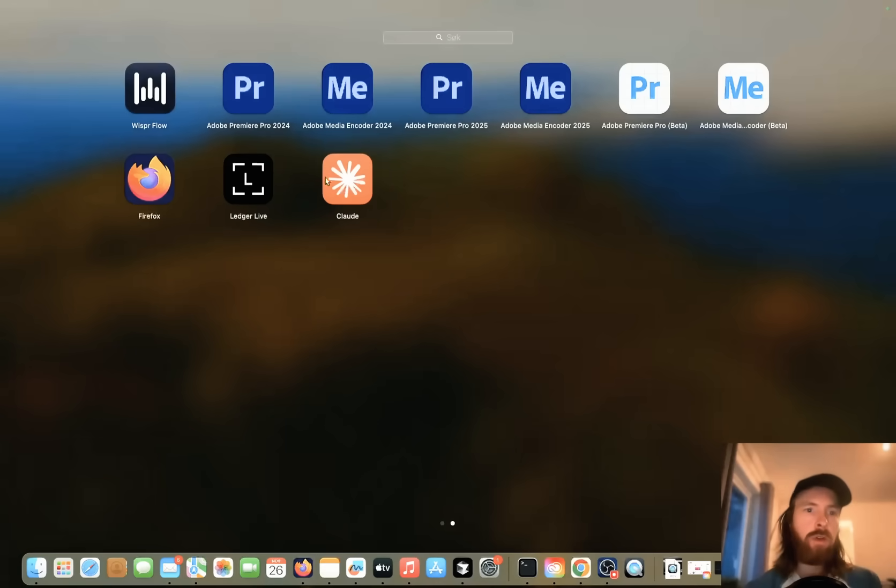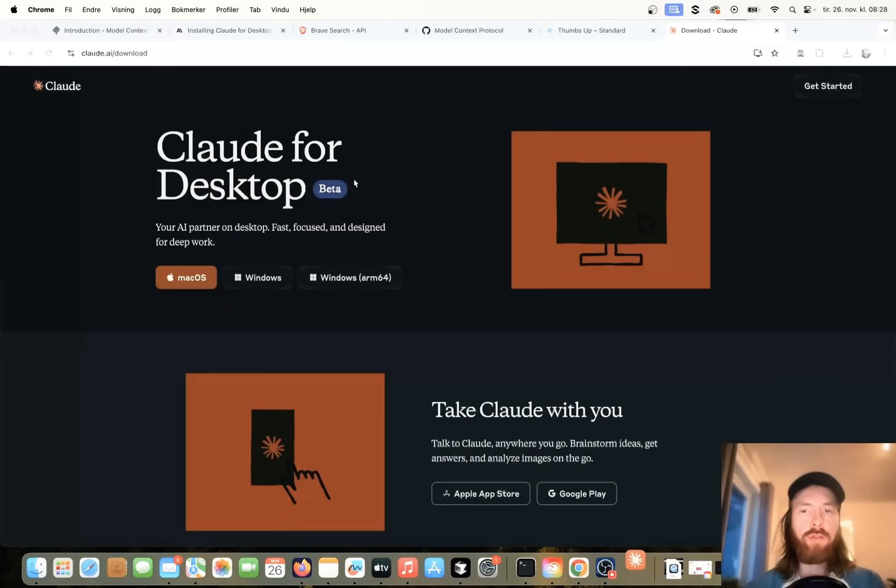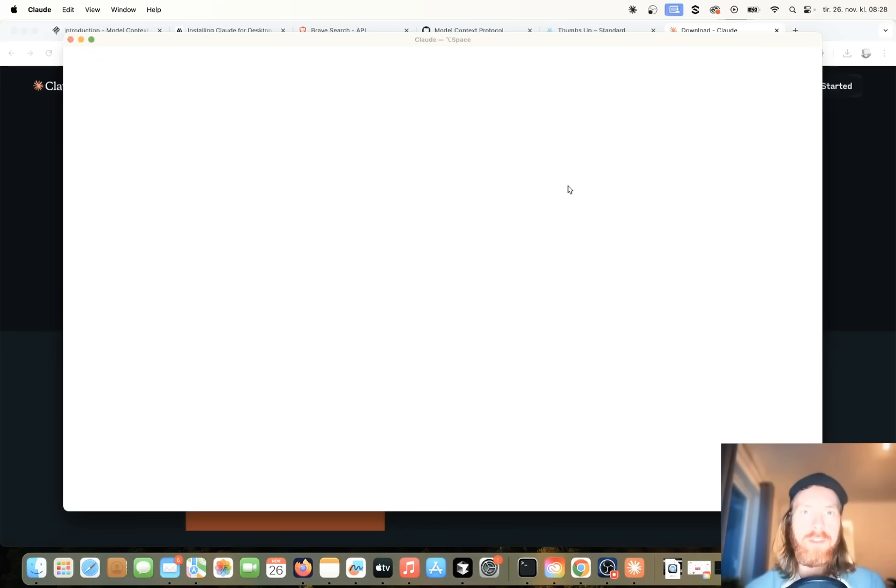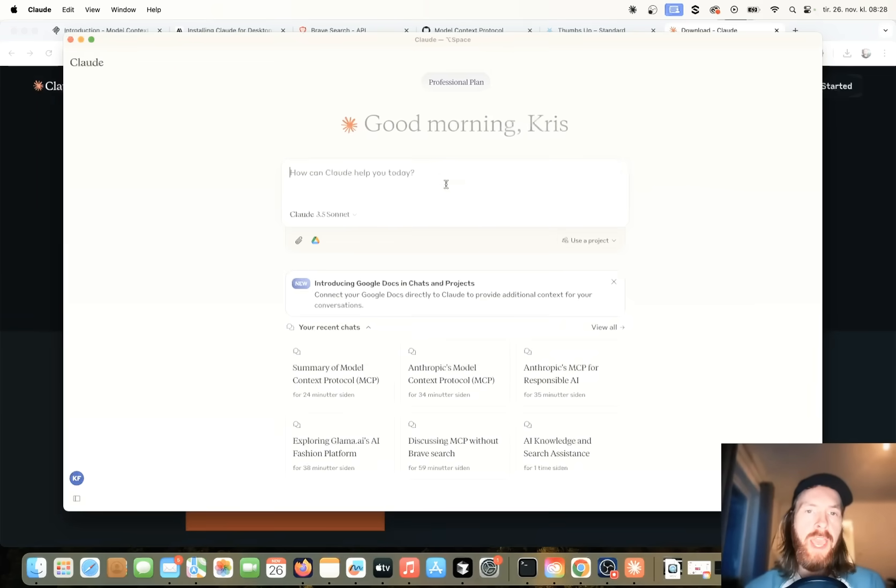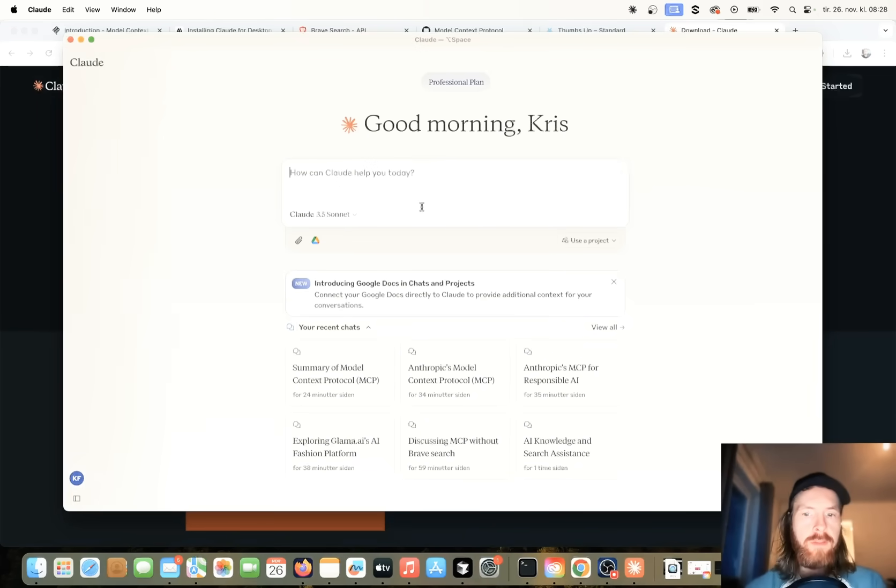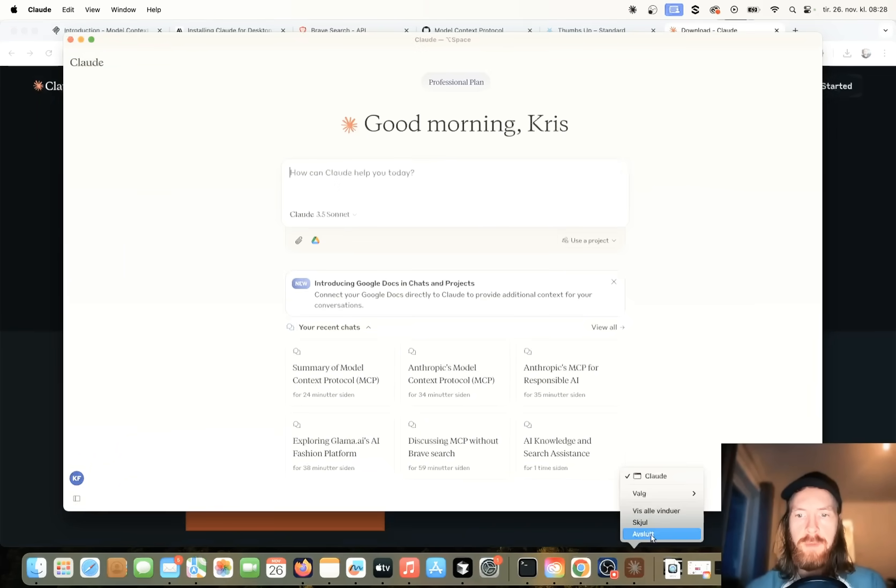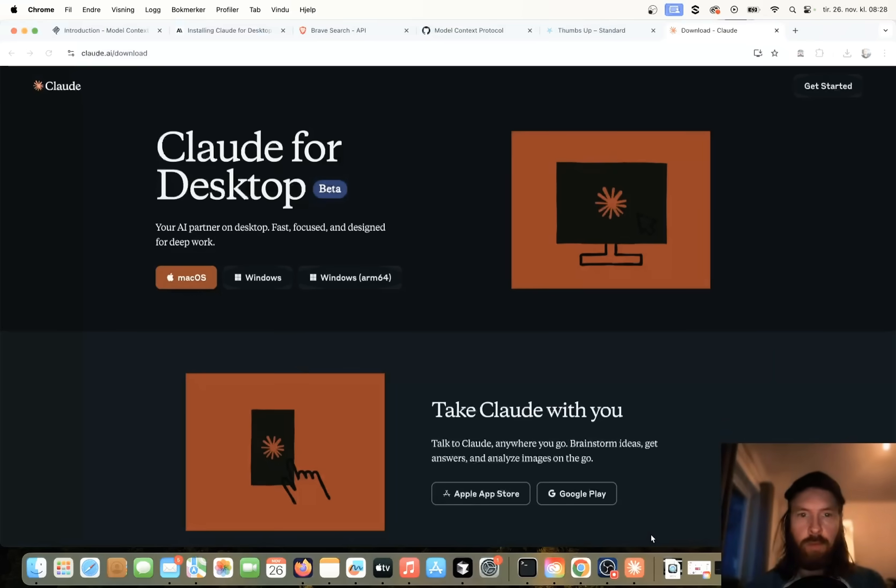So when you have installed your app here, you can see we have our Claude app here. You can try to open it. So I have logged in, so I'm ready to go. So I'm just going to close this now because we want to add some configurations to this.